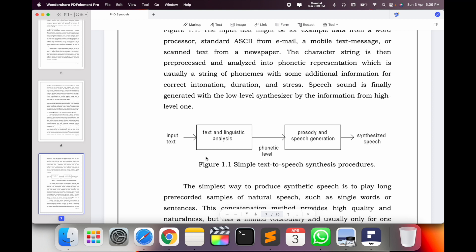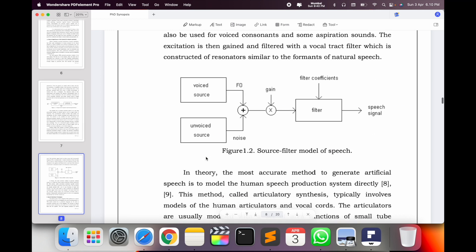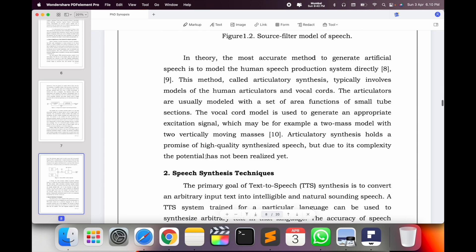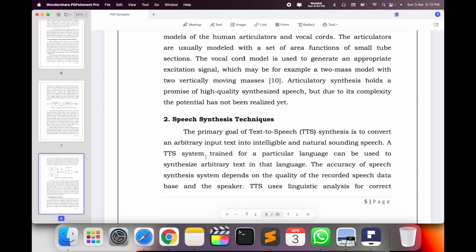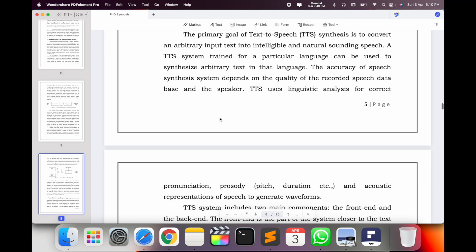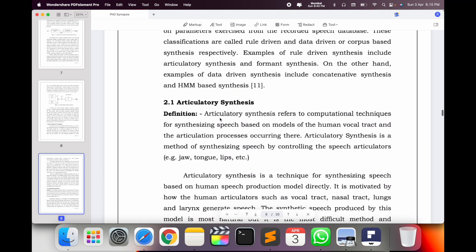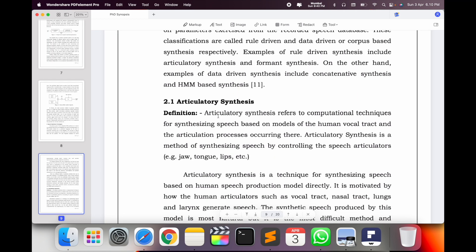I put a small diagram here showing: input comes in, then linguistic analysis, then speech generation and synthesis. You can explain each and every point very clearly if you are working on this seriously. Then I explain speech synthesis techniques — how many techniques and algorithms are available, and which algorithms are suitable.